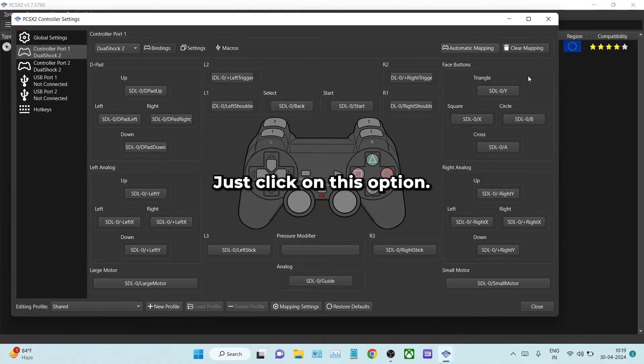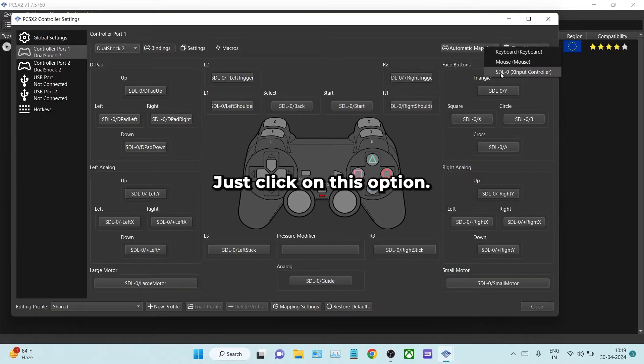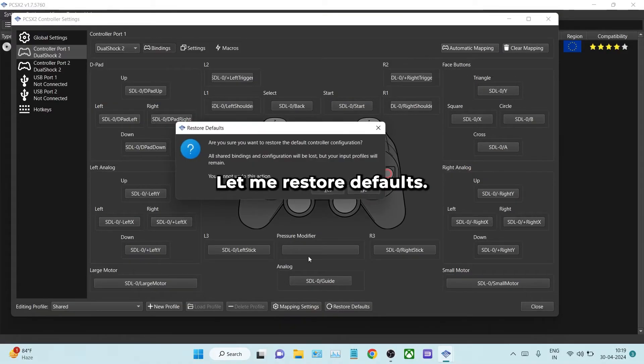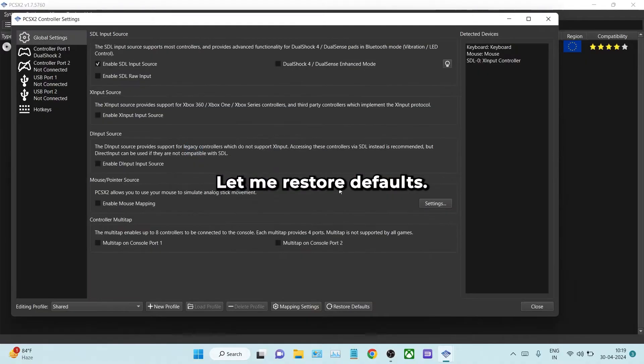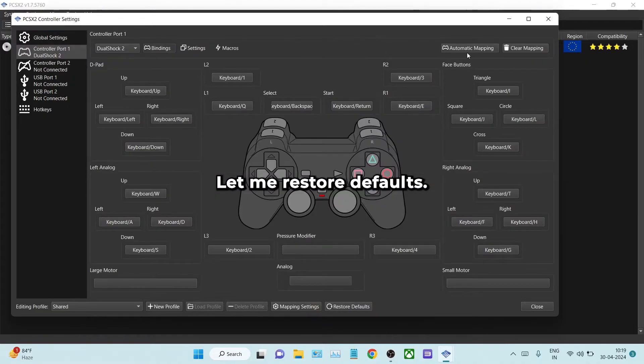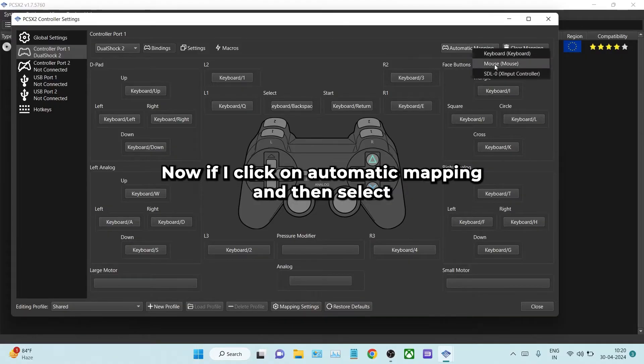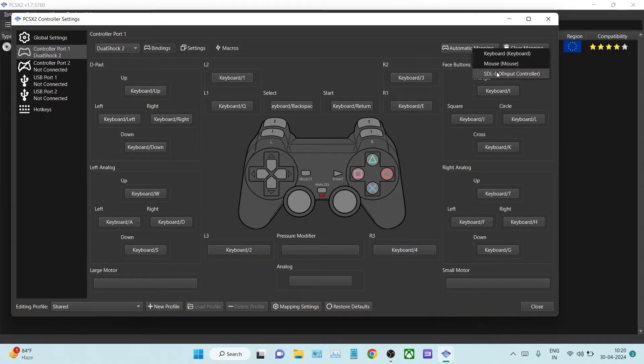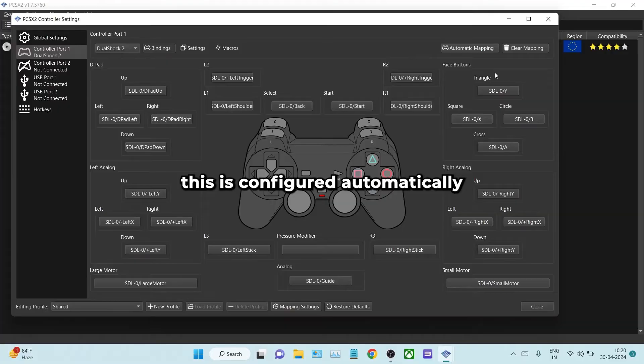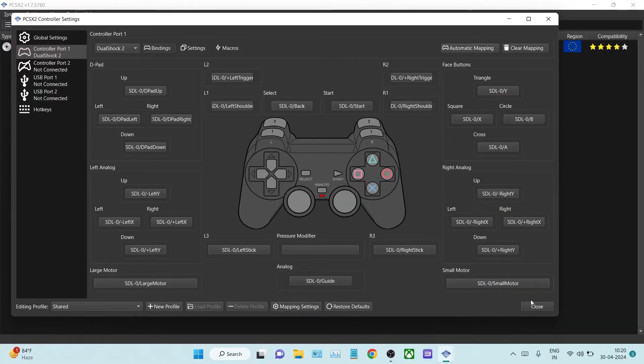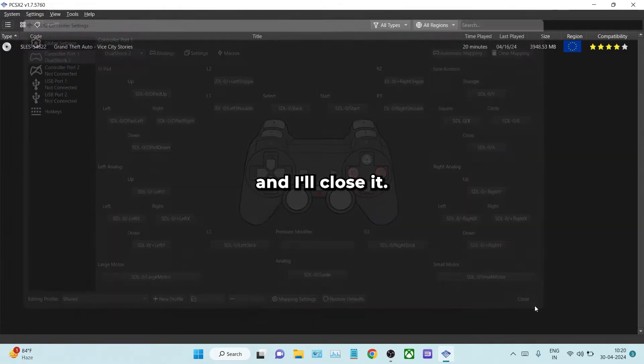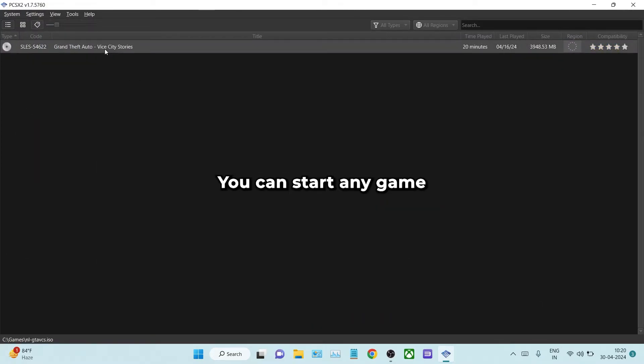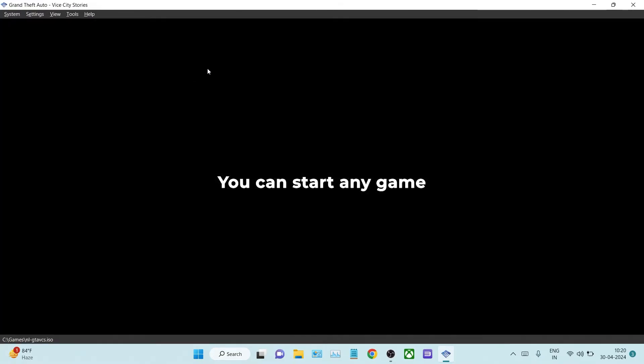Let me restore defaults. Now if I click on automatic mapping and then select this, it's configured automatically. Now close it, you can start any game, and it will work.